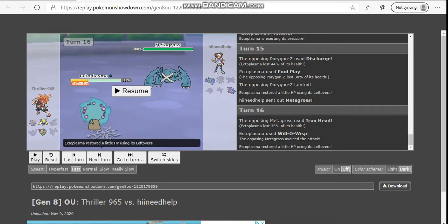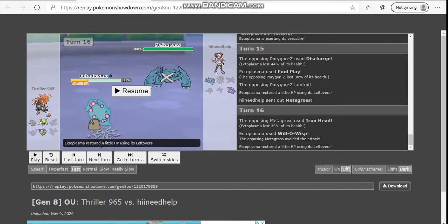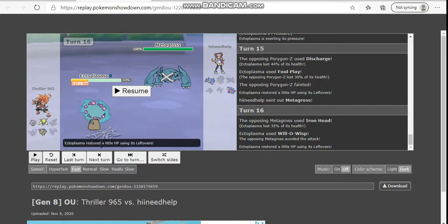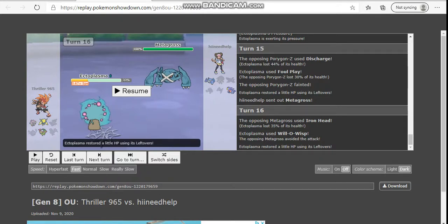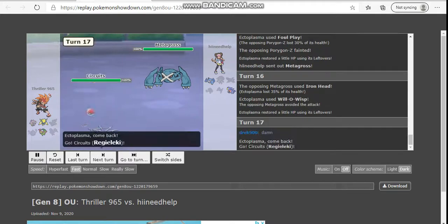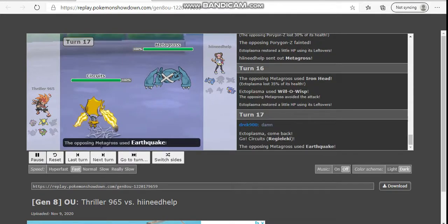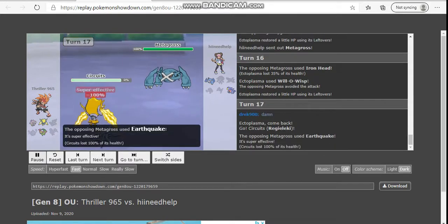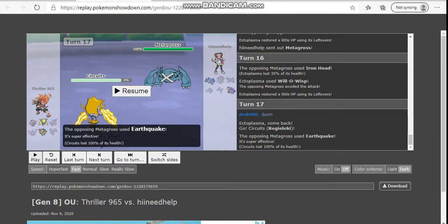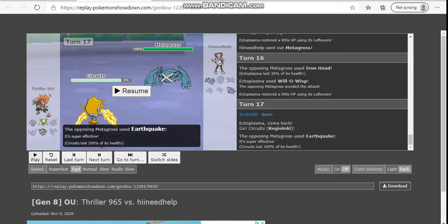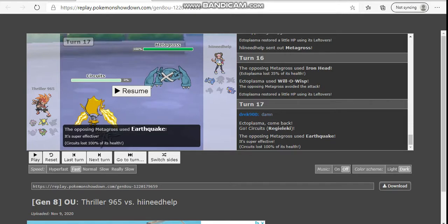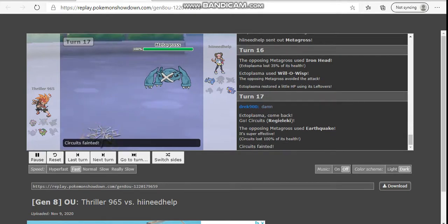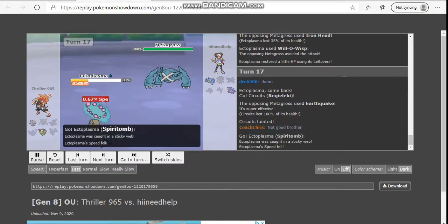Now, I will admit this is one part of the game that I do agree I should have just clicked Foul Play. I should have clicked Foul Play in this situation, because it was a smarter play. Also, the fact that he clicked Earthquake amazed me right there. Why do you click Earthquake when you can click Iron Head? Smart play.